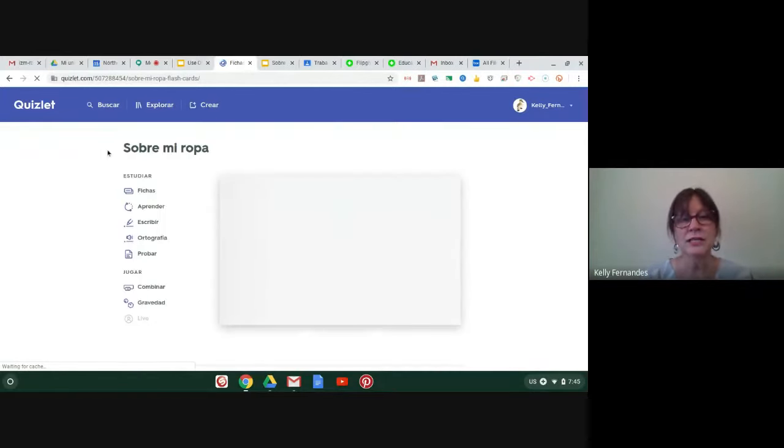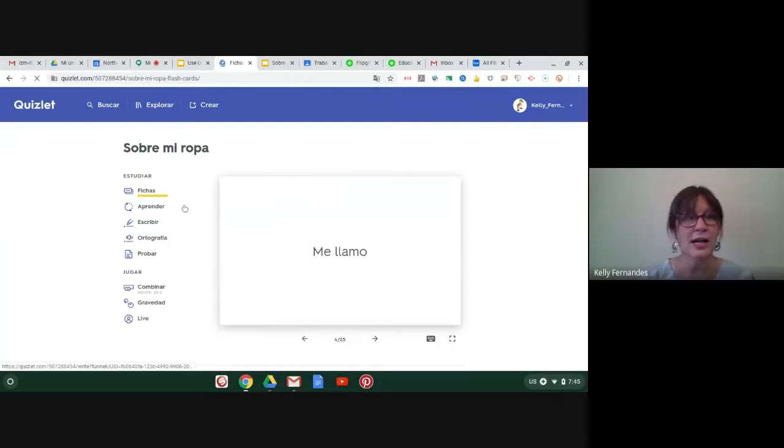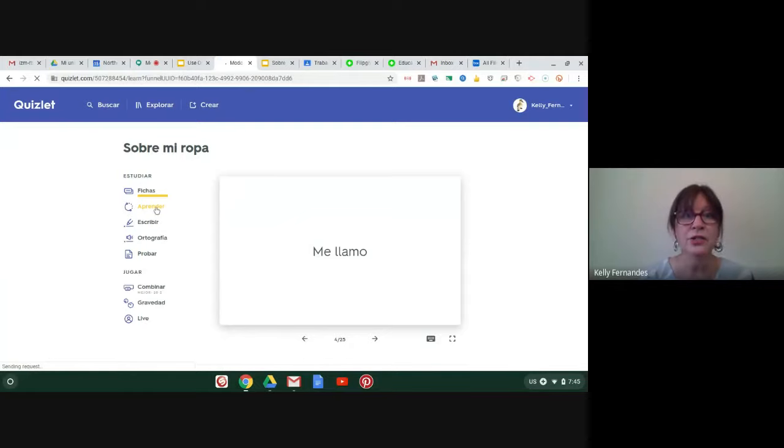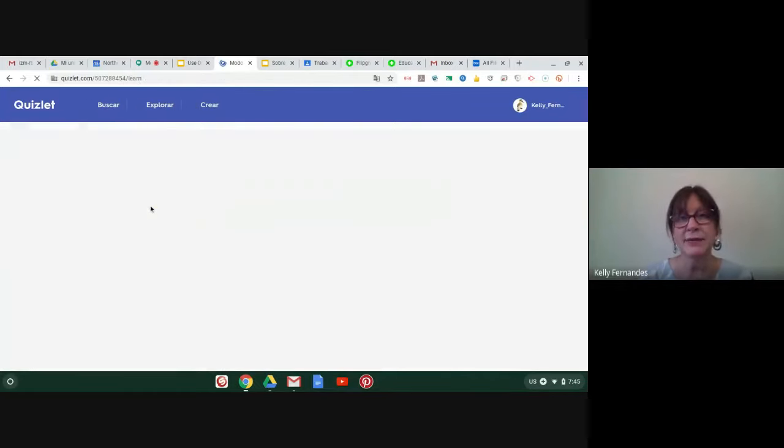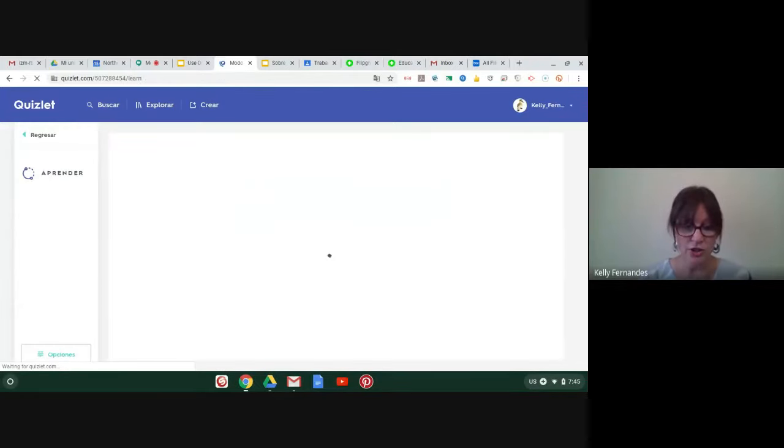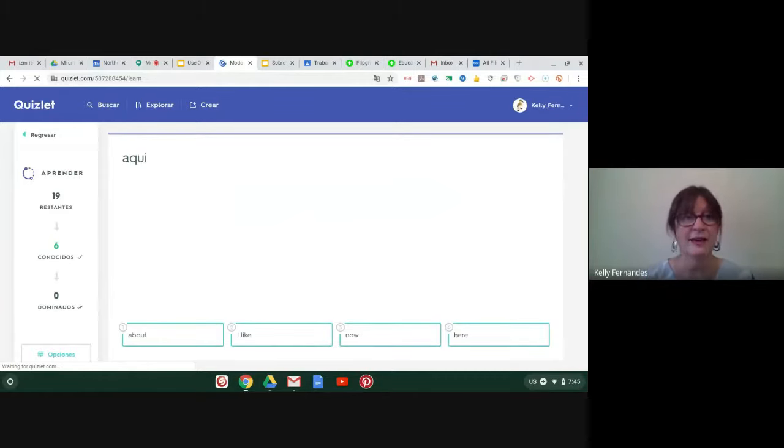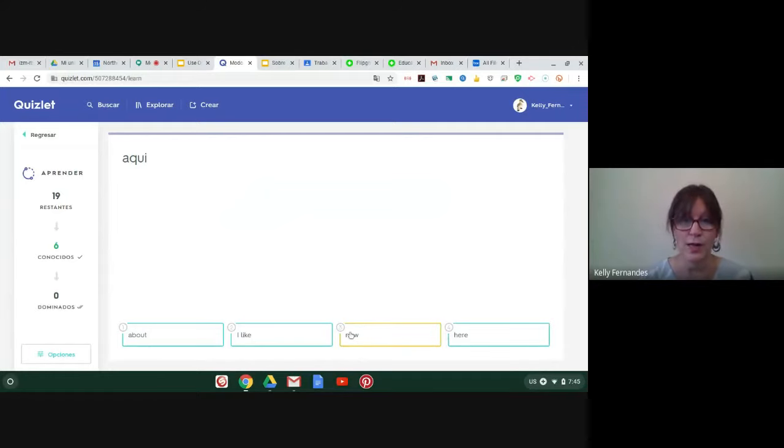I'm going to go back and show you a couple other features. And so you can assign this in Google Classroom with a link. It's very easy. I'm going to assign you Learn. So I always have my students do flashcards, games, learn, and a quiz. But you can have them do more things than that. So here I've got a key.